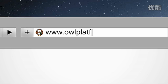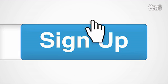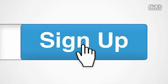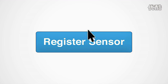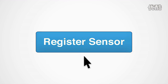Simply visit owlplatform.com, follow the link to sign up, and register your sensors within minutes. The process consists of only a few basic steps.